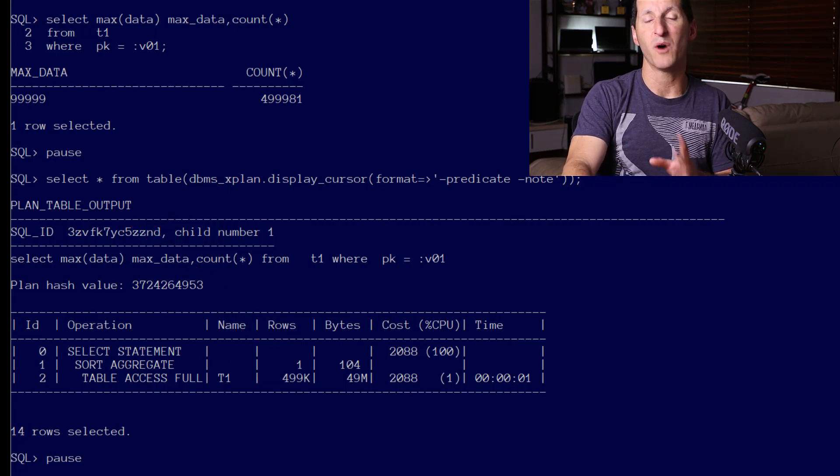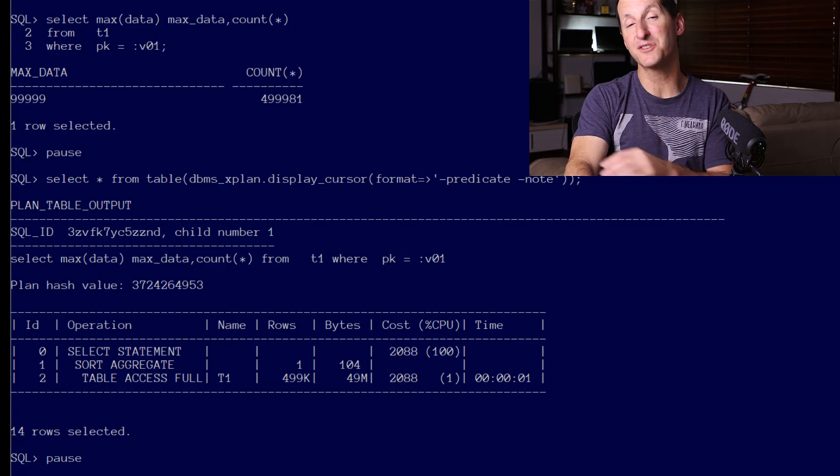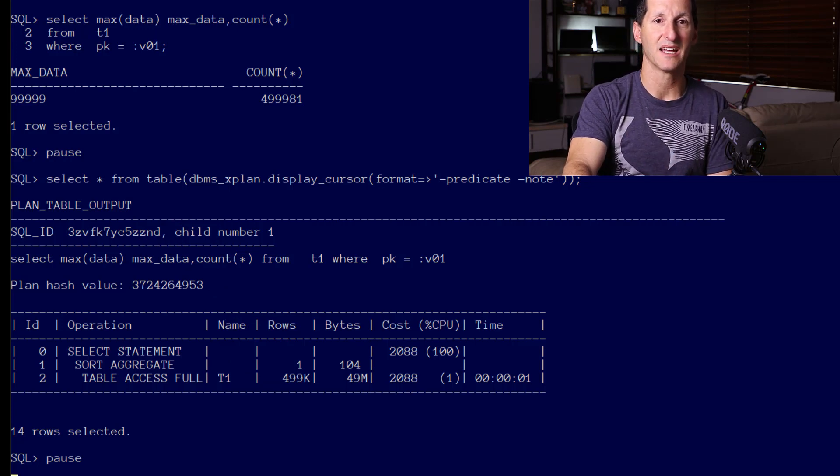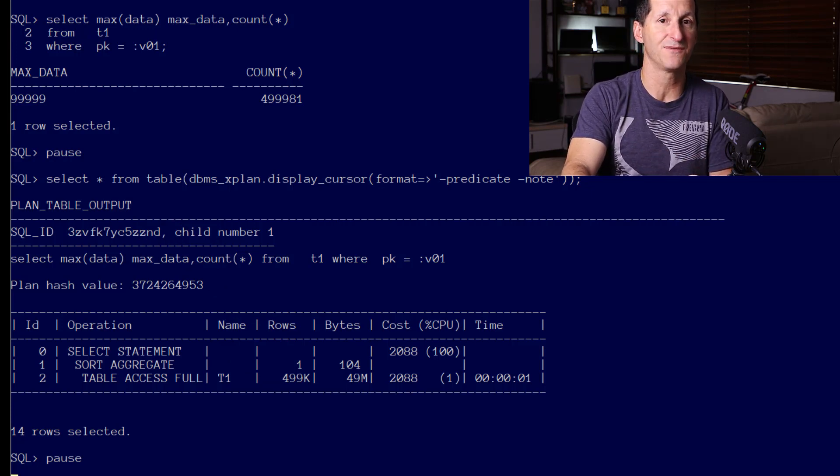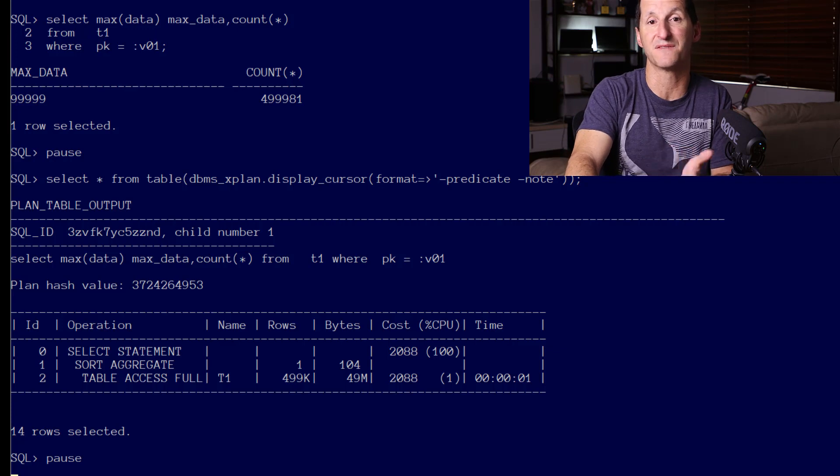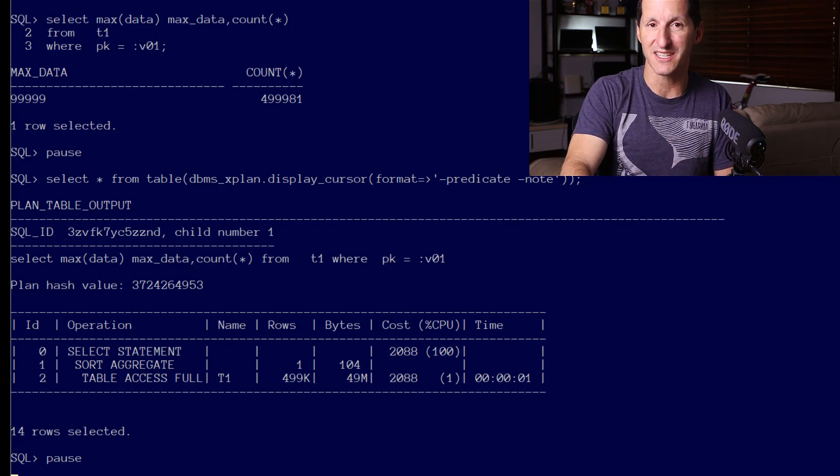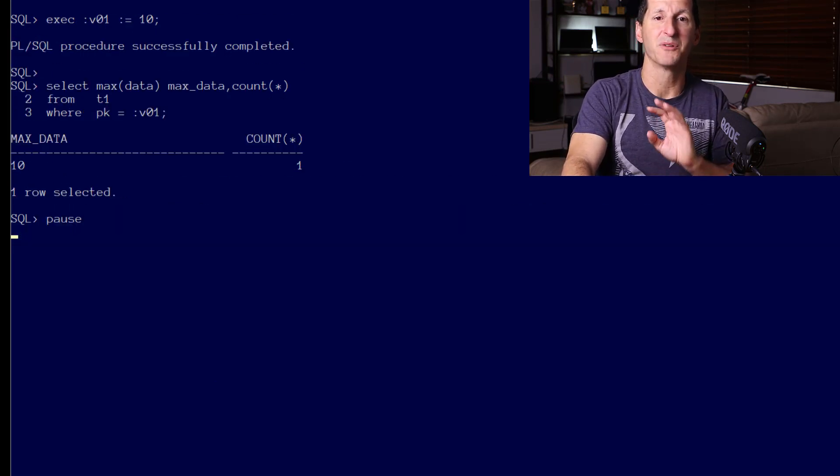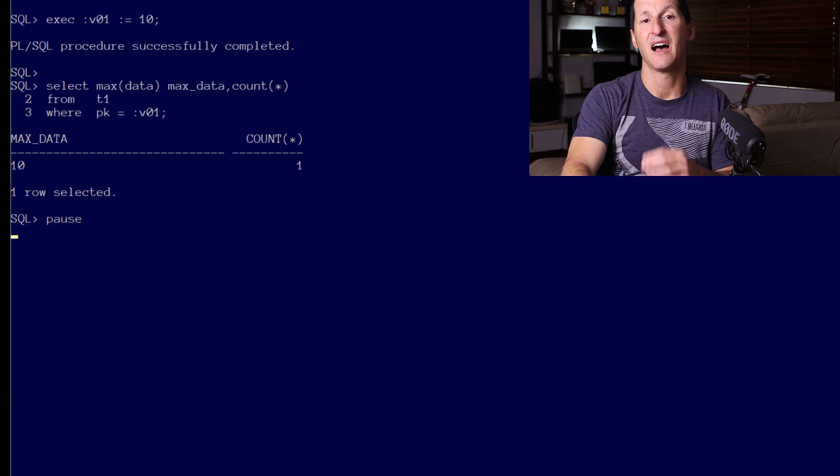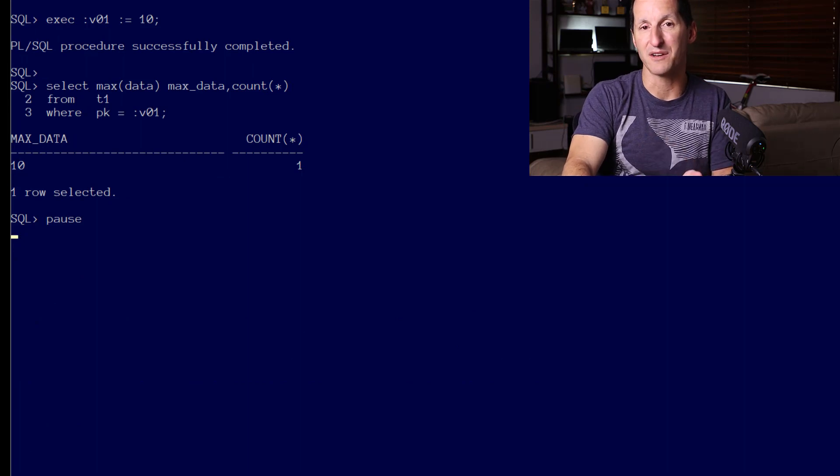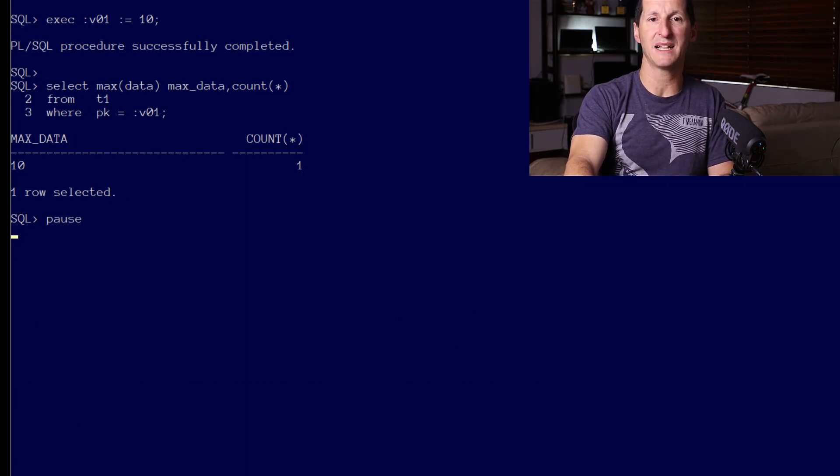Now what happens if I go back to the original bind variable value of 10? Am I now getting a table access full and therefore defeat the whole purpose? Well, let's give it a go. I put in my bind variable value of 10, I get the one row I expect, but let's have a look at the plan.